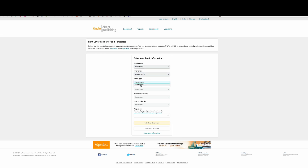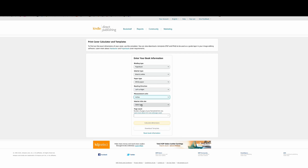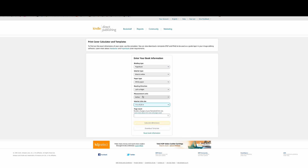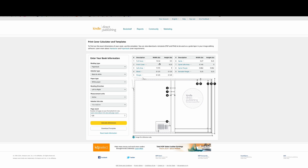If you don't know the measurements, go on Google and type 'Amazon KDP calculator' and it will bring you there. You put in the book information — the interior color and the page size. After you calculate the dimensions, you're gonna download the template.